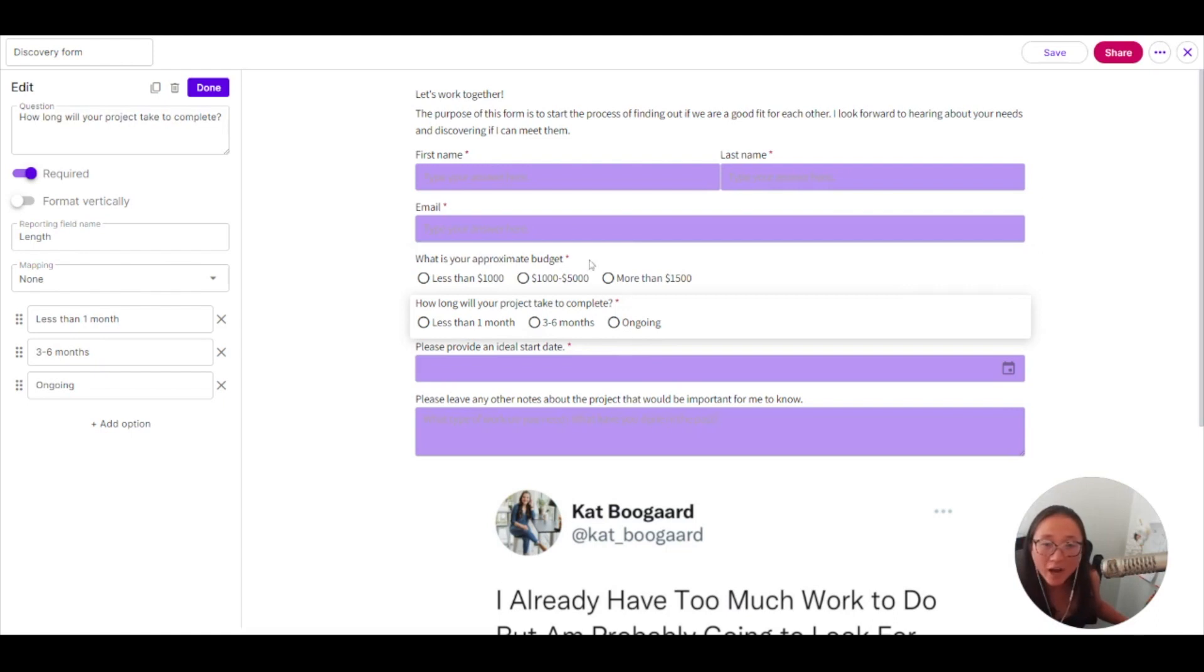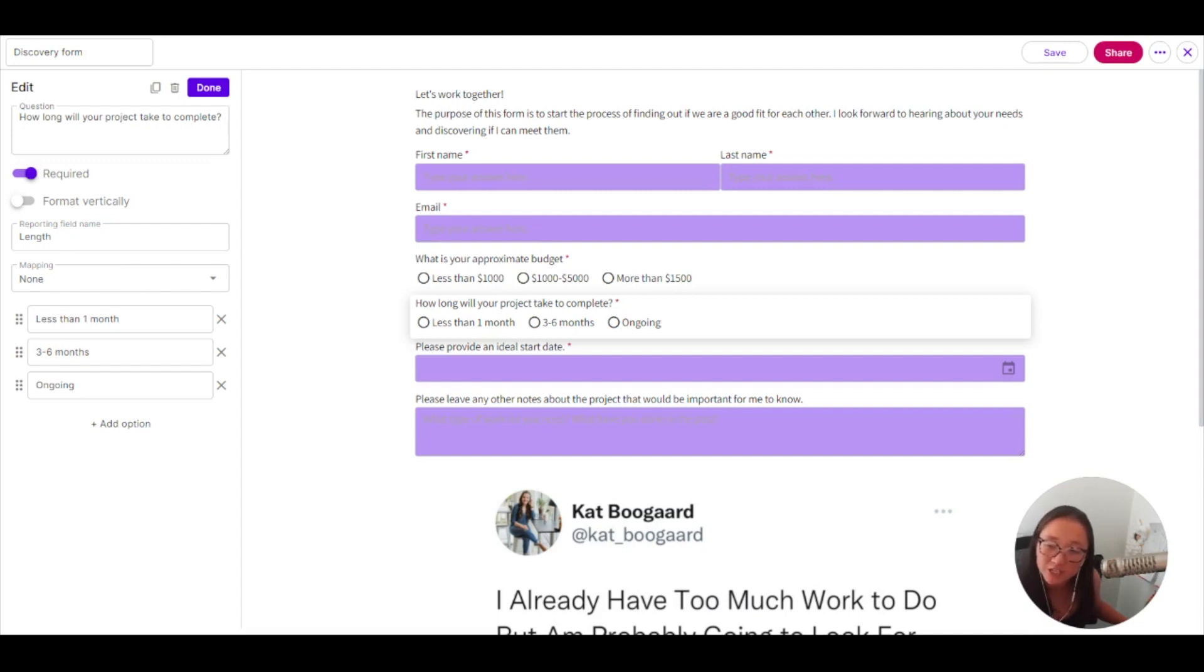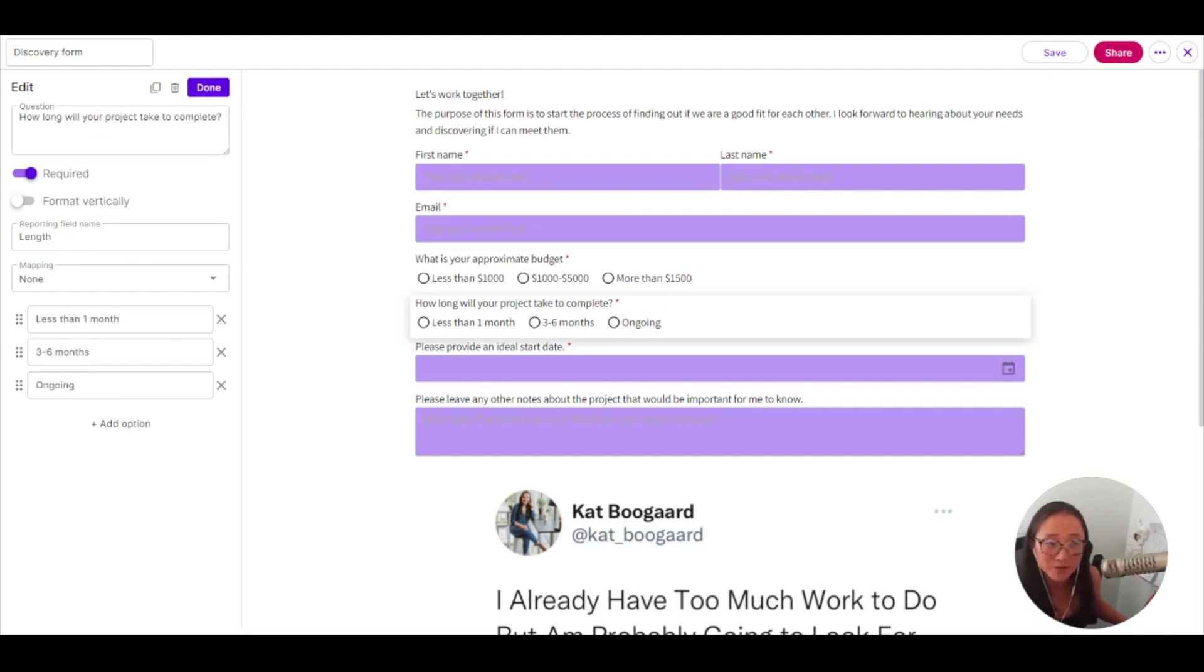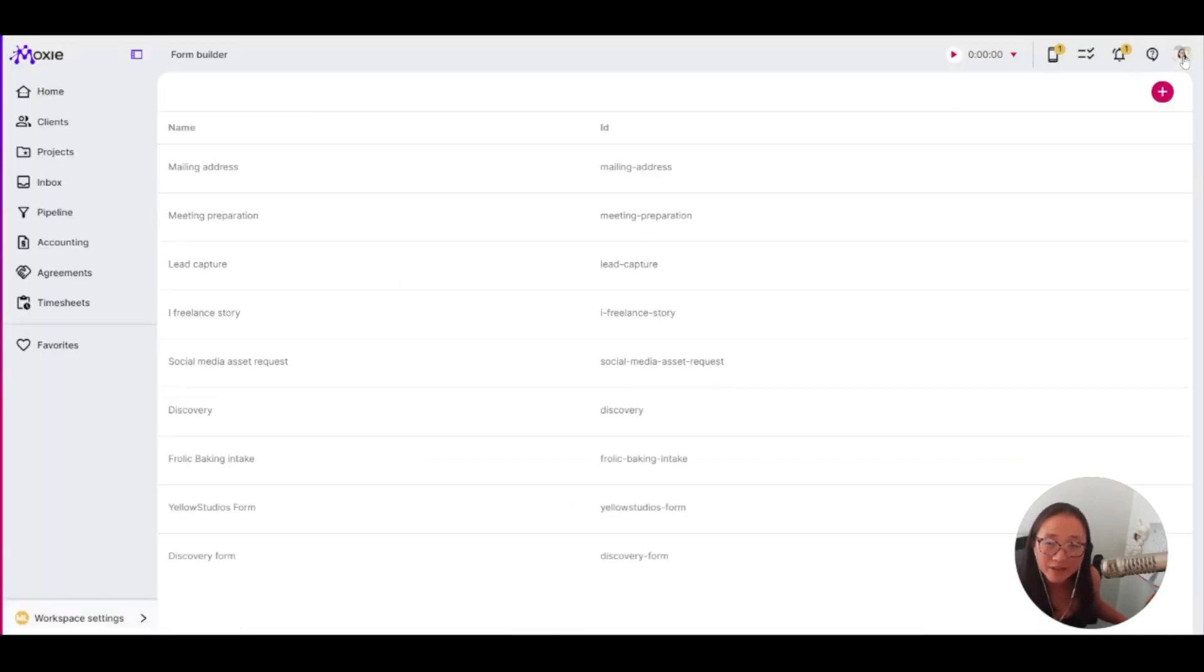So I have added these questions here and made sure that I added a field name here. This is going to help the automation to know what they're looking, what it's looking for. So this one is on budget and this one is about length. Now that I've got those set up.